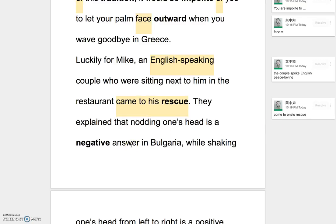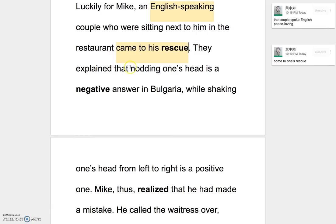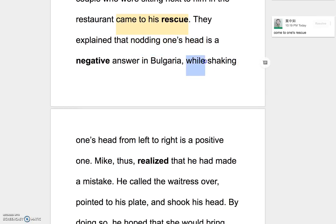They explained that nodding one's head is a negative answer in Bulgarian. 原來是這樣！Nodding one's head — 這邊我們又看到了動名詞，點頭這個動作，做點頭這個動作的話呢，is a negative answer. While — while 這邊挺容易注意到，while 是「而」的意思，然而。